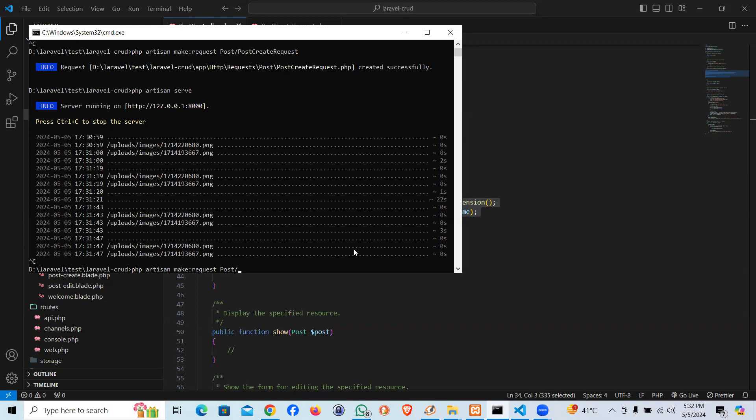And the name gonna be Post update, UpdateRequest.